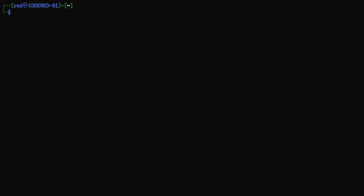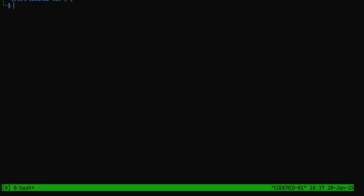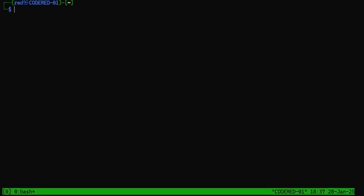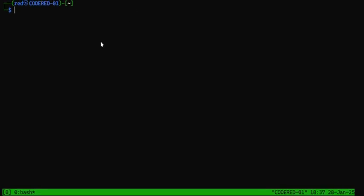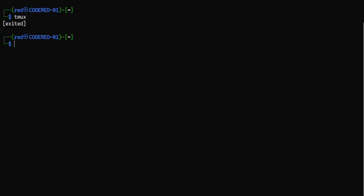Starting out, the way you enter into tmux — you just type tmux. Look at that, now I've got bash down there at the bottom because I'm in a bash shell and I'm in tmux. If I want to exit tmux I just type exit. Look, tmux exited.